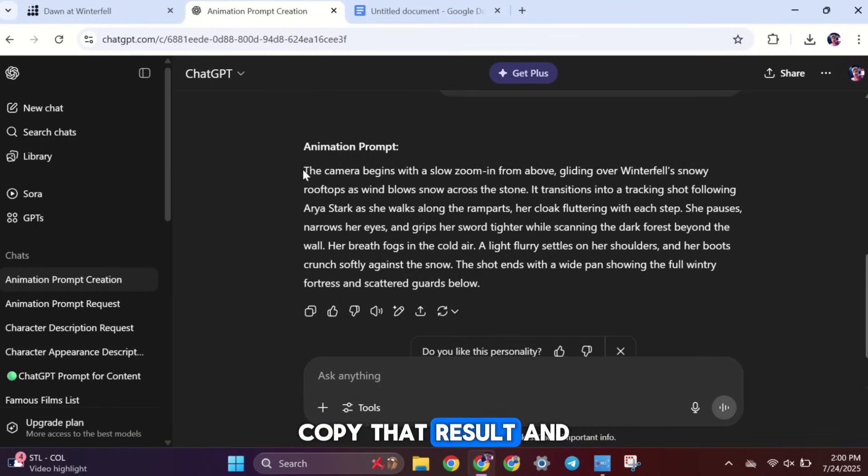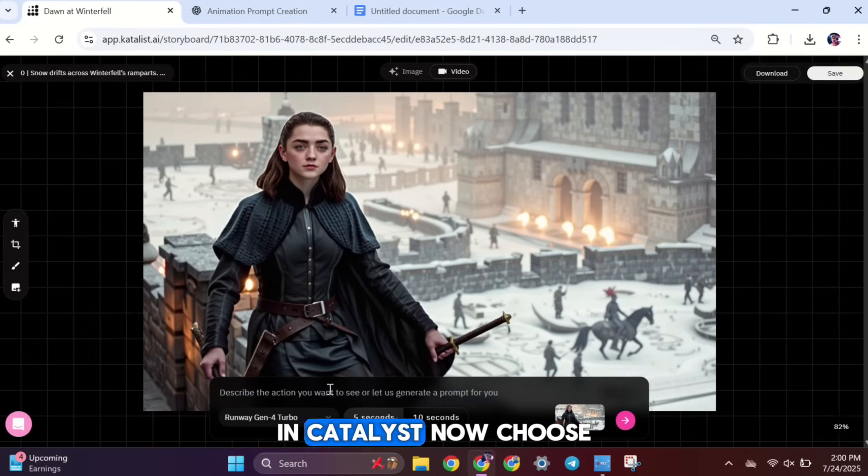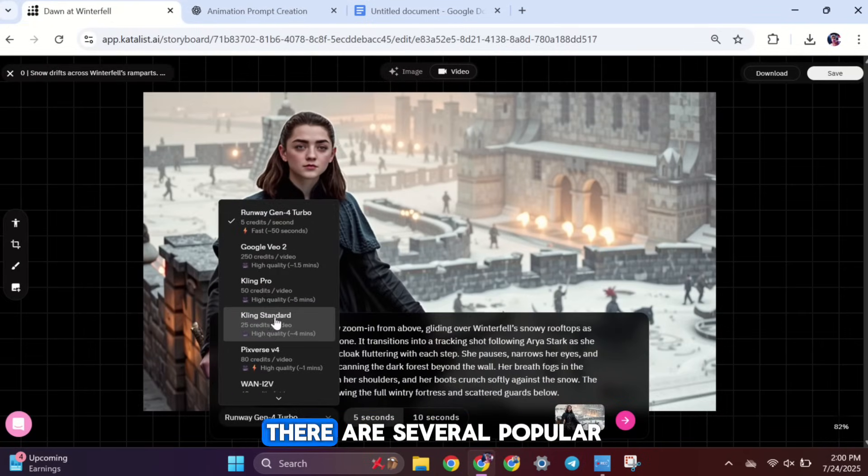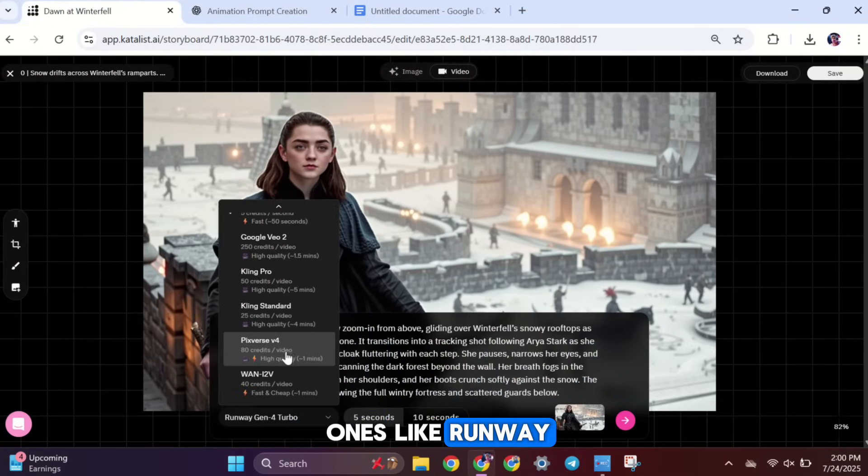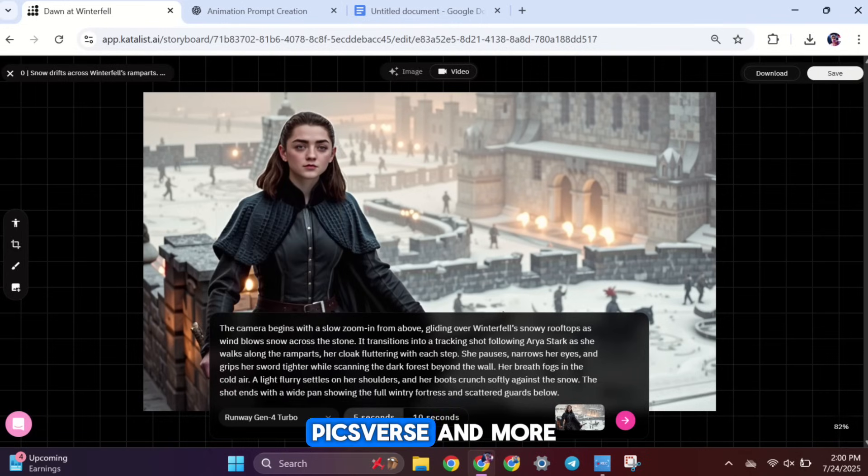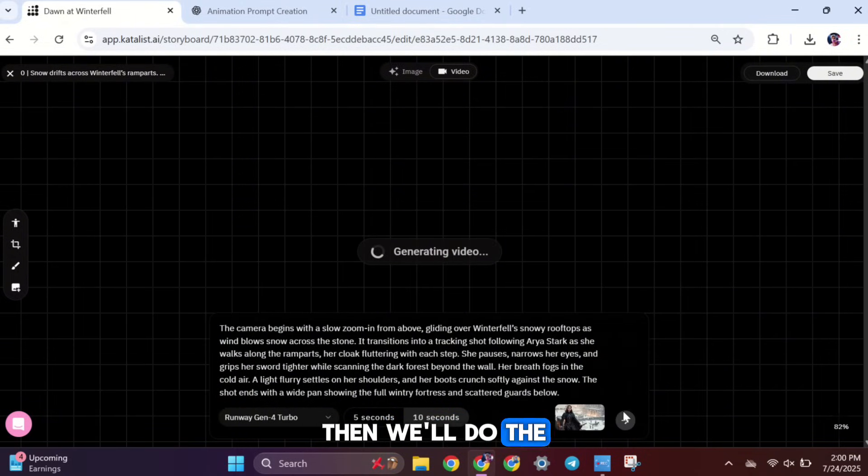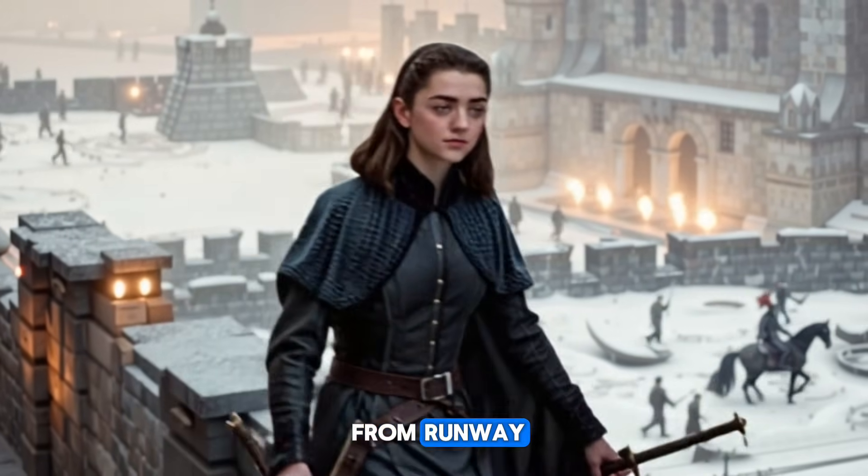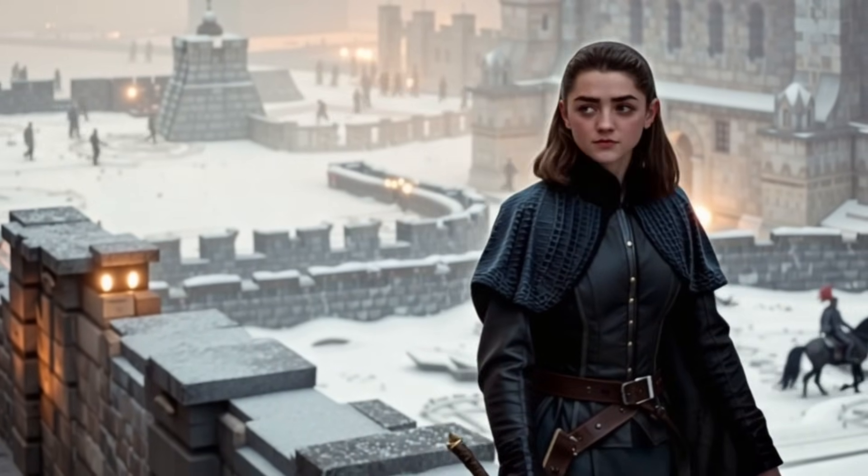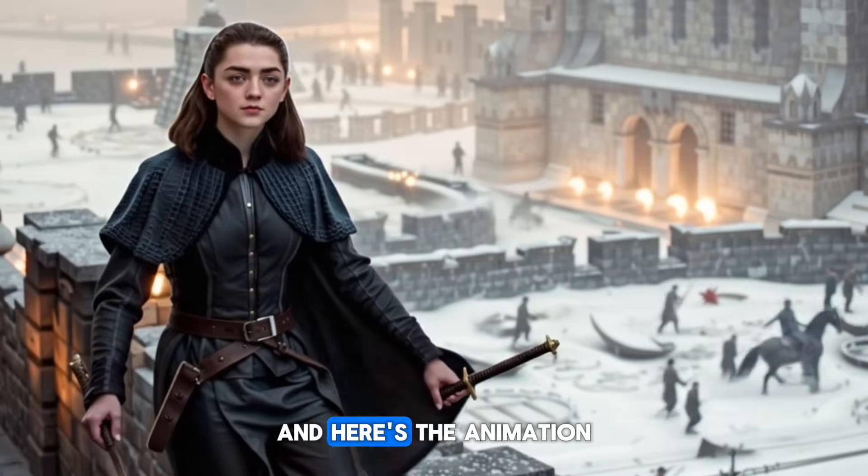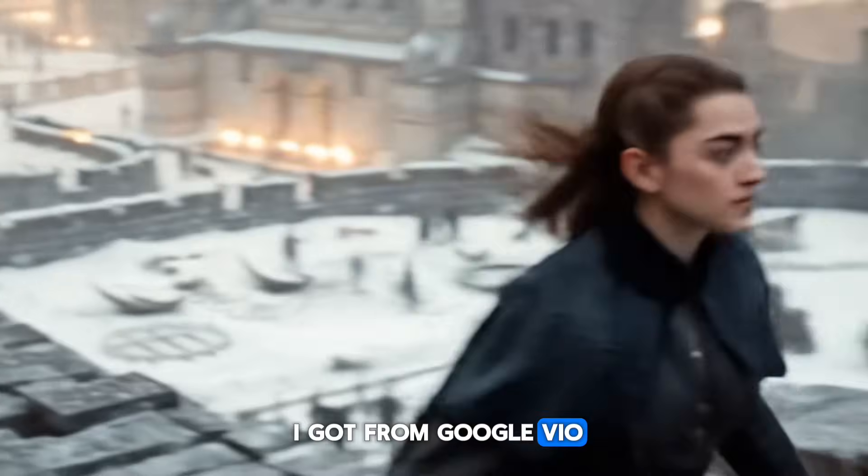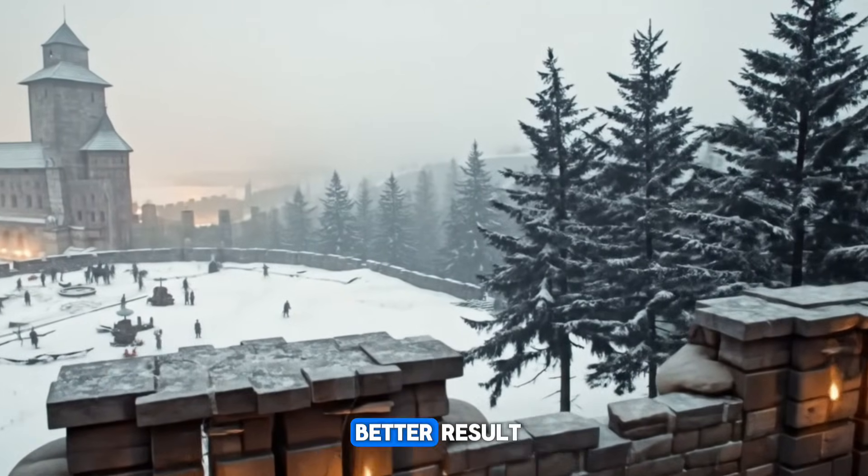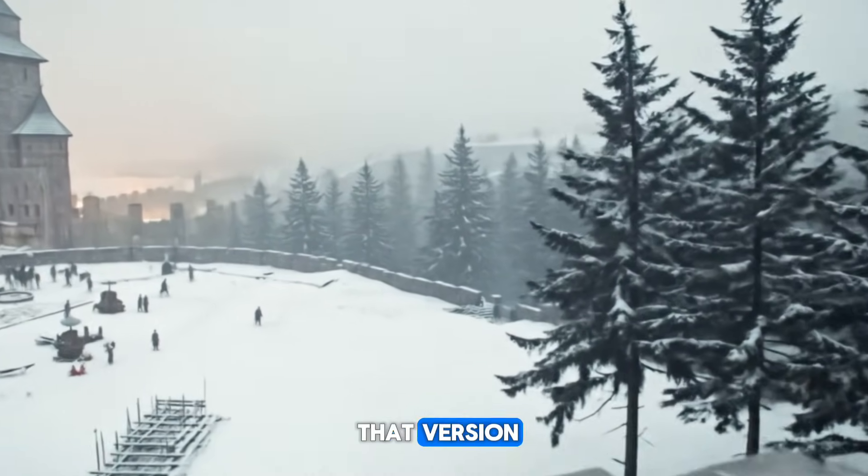Now, choose your video generation model. There are several popular ones like Runway, Google Veo, Kling, PixVerse, and more. Let's try animating this image with Runway to see how it looks. Then, we'll do the same with Google Veo too. Here's what I got from Runway. And here's the animation I got from Google Veo. For me, I think Google Veo gave the better result, so I'll go with that version.